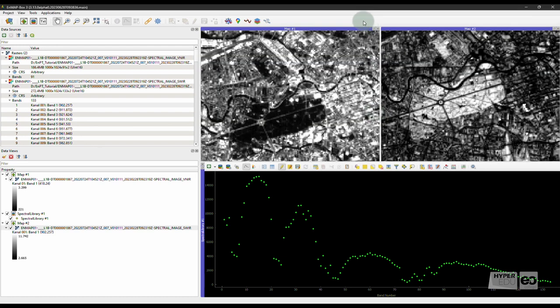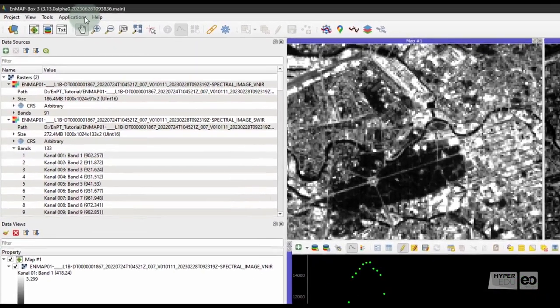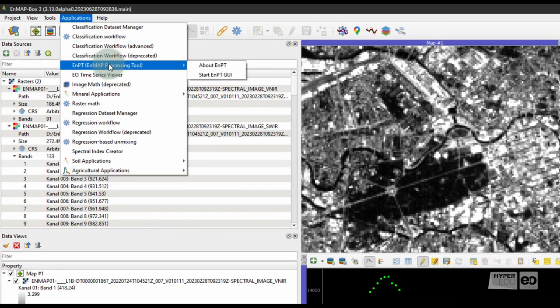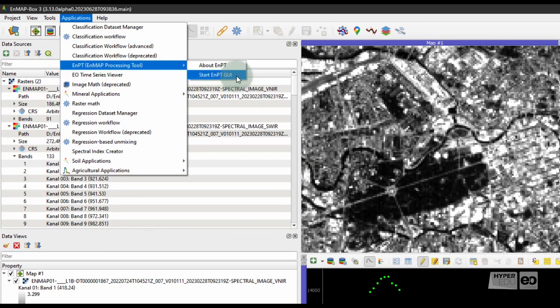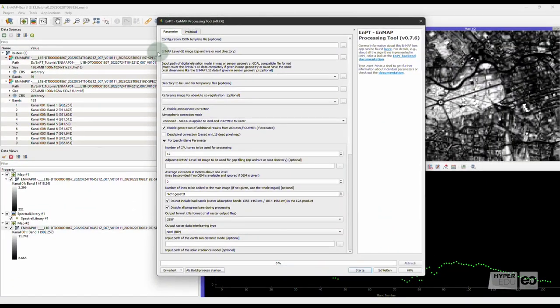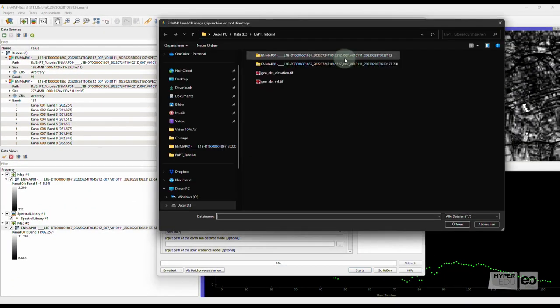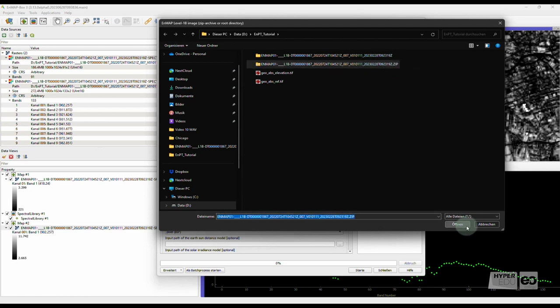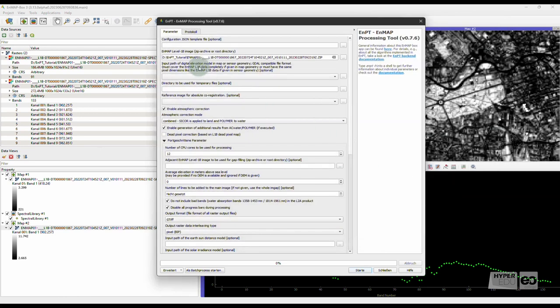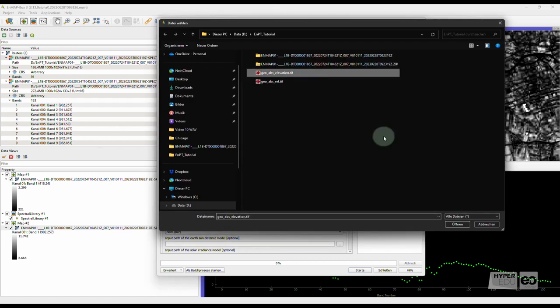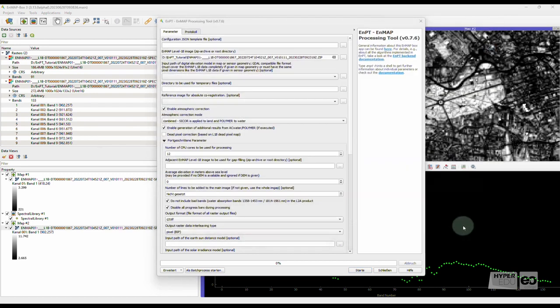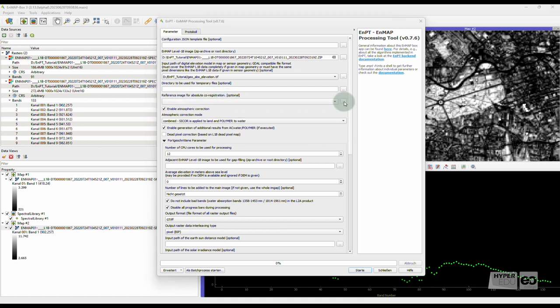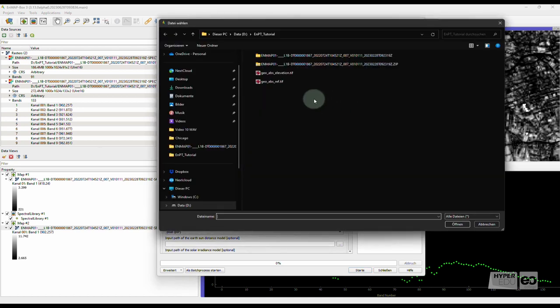Open the EnPT graphical user interface to run the processing chain by opening the Applications menu, clicking on EnPT, and selecting Start EnPT GUI. For the EnMAP Level 1B image, select the provided EnMAP Level 1B zip archive containing the EnMAP scene. For better results, we add the Digital Elevation model. Optionally, we can add a reference image as spatial reference for image co-registration. Here, we use a Sentinel-2 band.